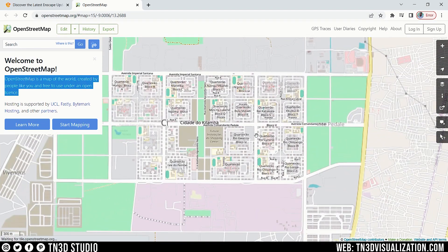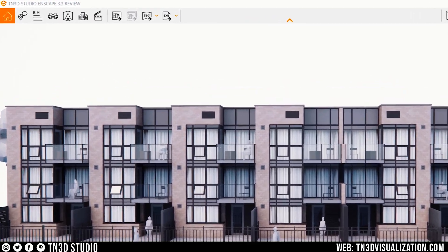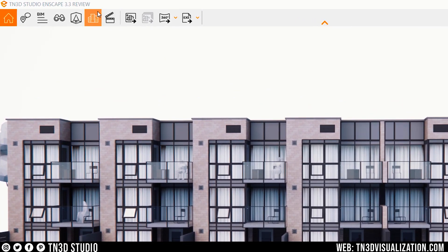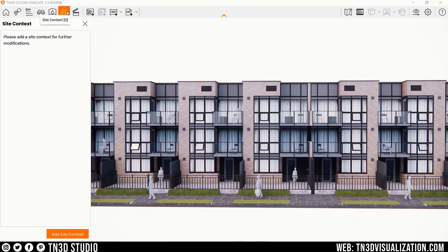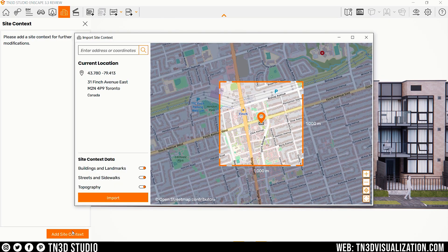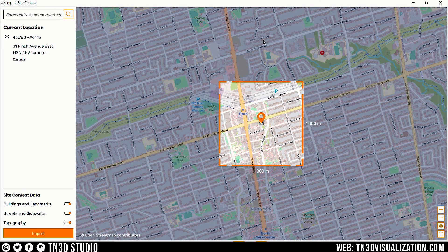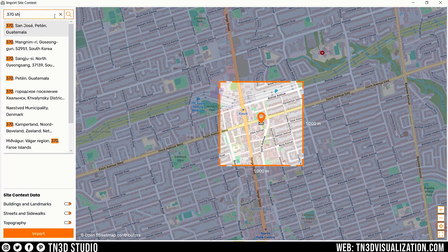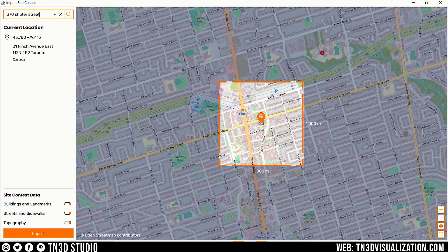Let's take a look at how this works. To open the Site Context tab, look for this new icon here. You can also hit O on your keyboard as a shortcut. On this tab, click Add Site Context, and that's going to open a map for you to find your location. This should feel very familiar if you've ever used Geolocation or Google Street Map because they're very similar applications. Here you can type in your address — if you have a specific site, you can enter that address and hit Enter.